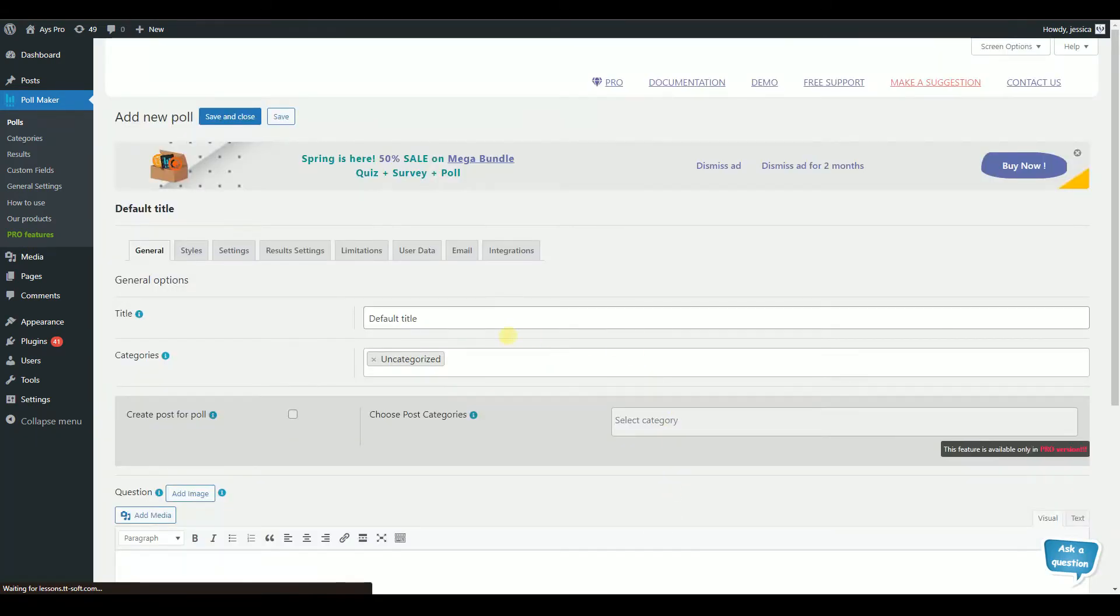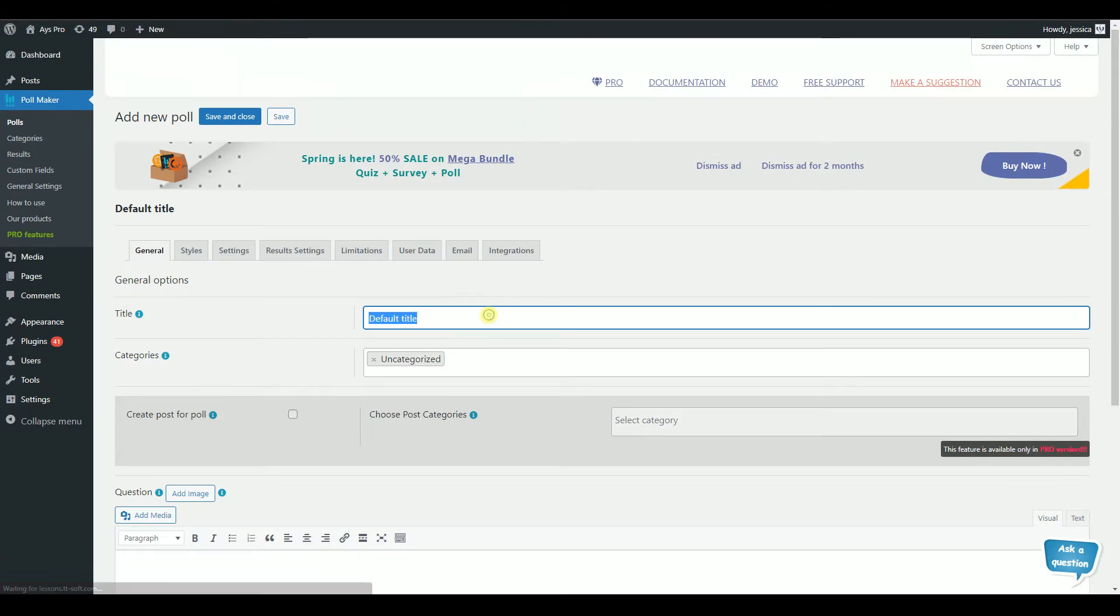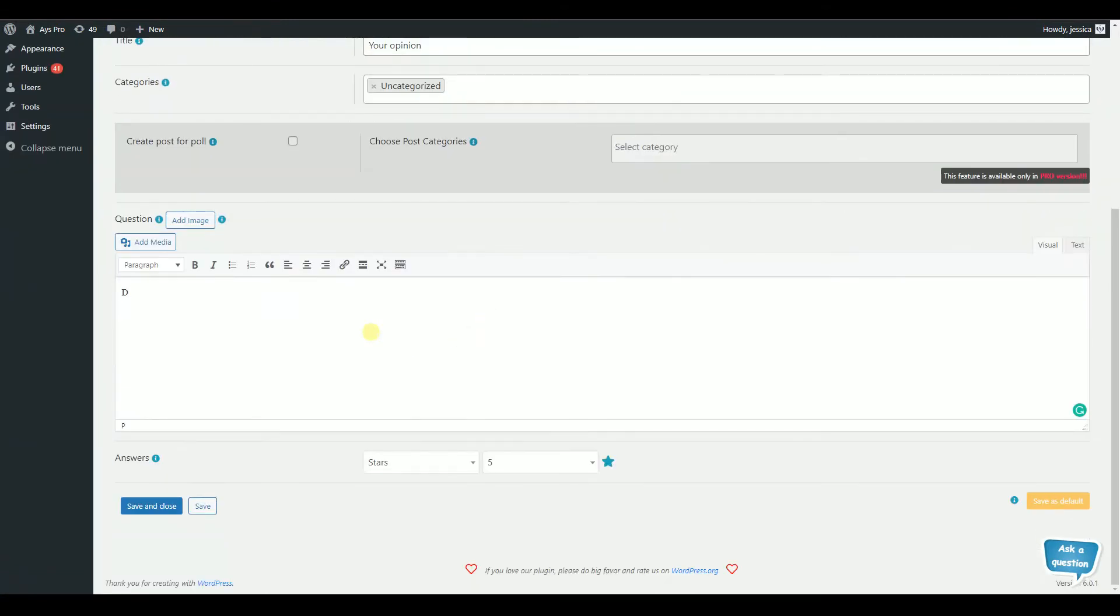Then fill in the needed information such as title, description, and questions. When you are done, click Save.